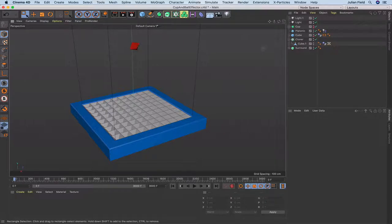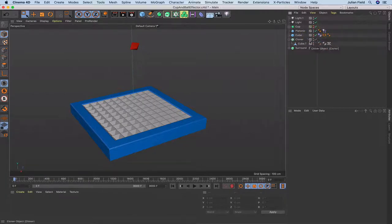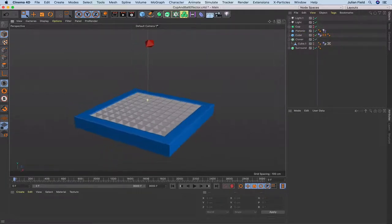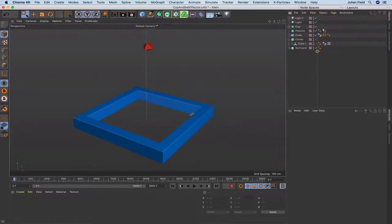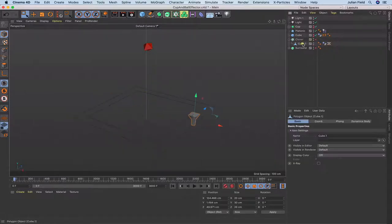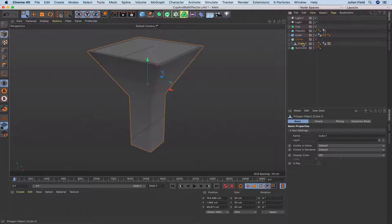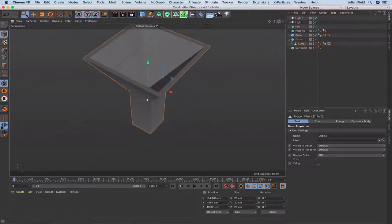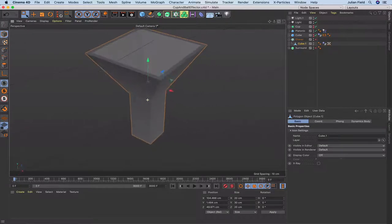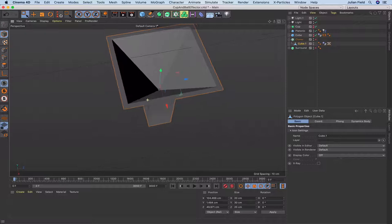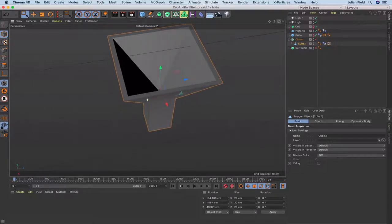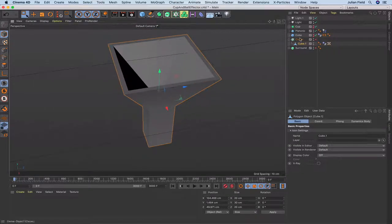That's just to stop that from happening. I'll make that disappear because we don't really want to see it, but it's there to do that job. Let's have a quick look at how this has been built. We'll turn off the cloner and the array. This is the cup — it was just a cube object that I fashioned into the shape of a square cup, simply by doing some extrusions, inner extrudes, and tugging a few vertices where needed.